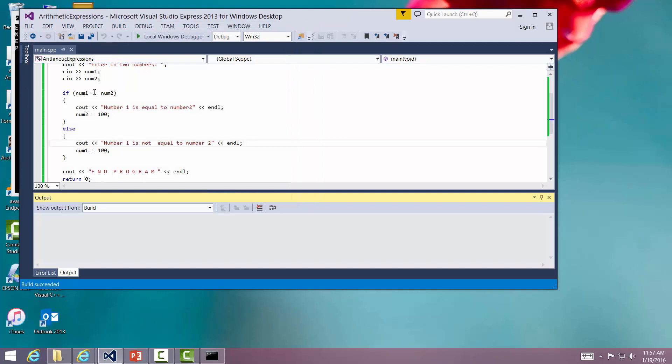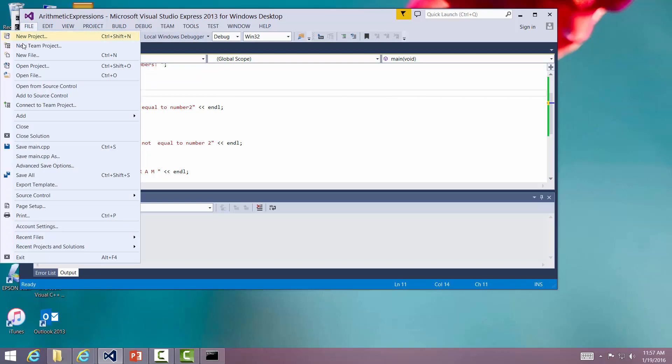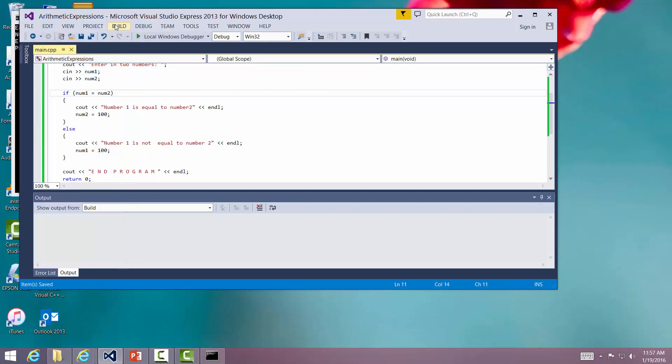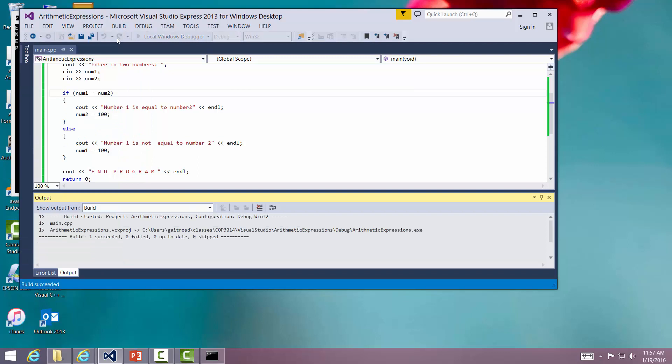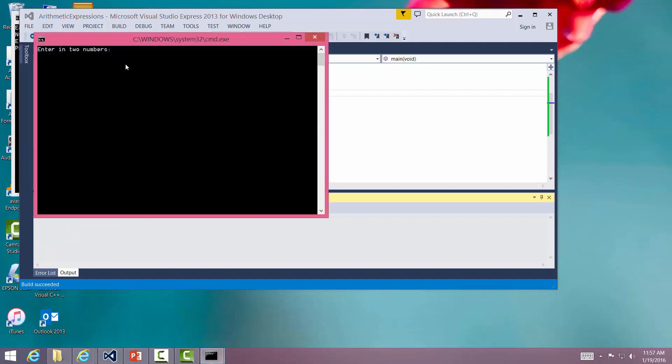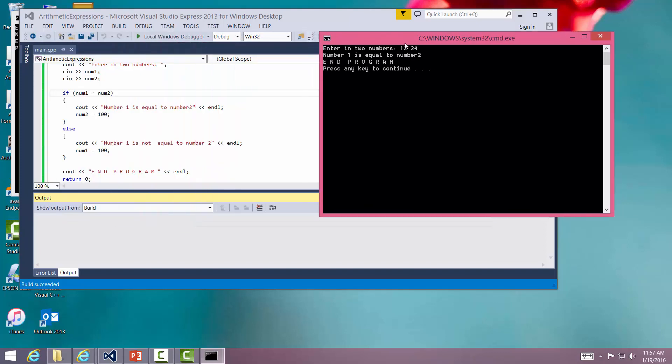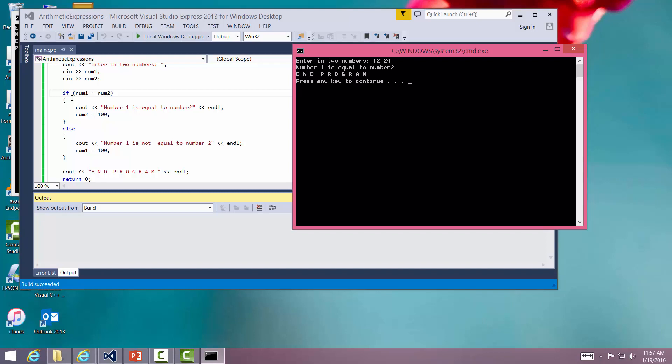Let's make the mistake. Let's take that out. Let's save it. Let's build. No errors. Debug, let's start without debugging. Let's do this. Let's say 12 and 24. It says number one is equal to number two. We know that's not true. It is false. But because it did this, it assigned the number two to number one and evaluated it. Any positive number is considered true. So this is a classic mistake that you will make.